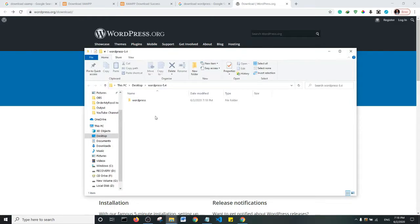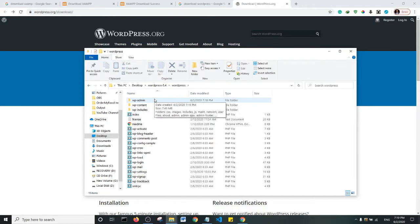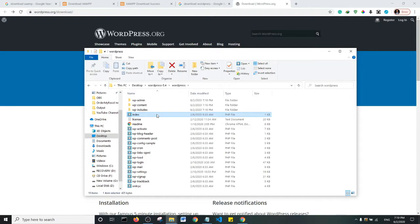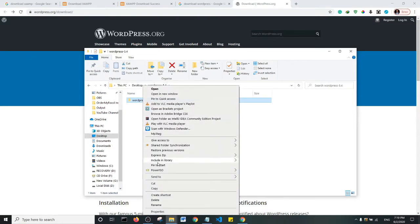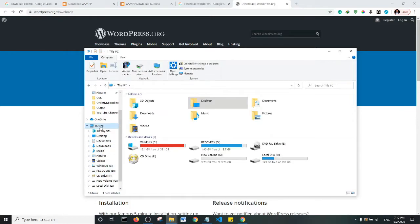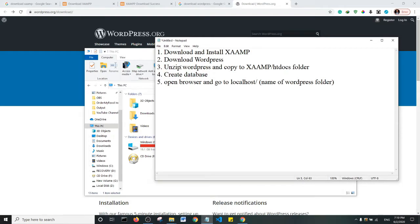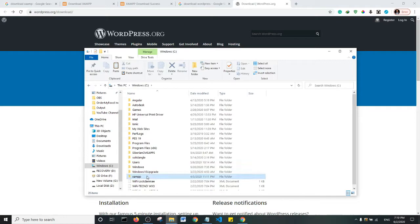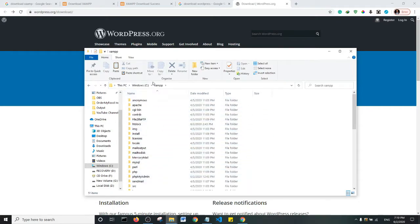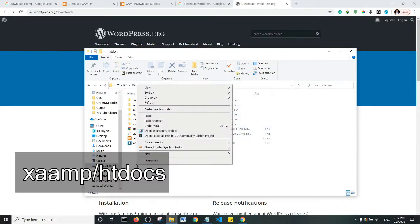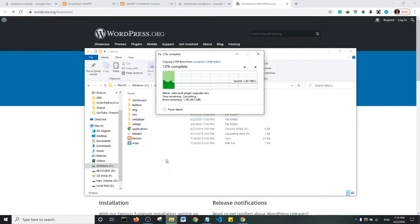WordPress has been unzipped on my machine. I'll open the WordPress folder to show you the files — this is what you see when you open your folder on your server. I'm going to copy this WordPress folder and navigate to our XAMPP installation. We've unzipped WordPress, now we're going to copy it to the XAMPP htdocs folder. I'll go to the XAMPP folder, locate the htdocs folder, open it, and paste the WordPress folder here.